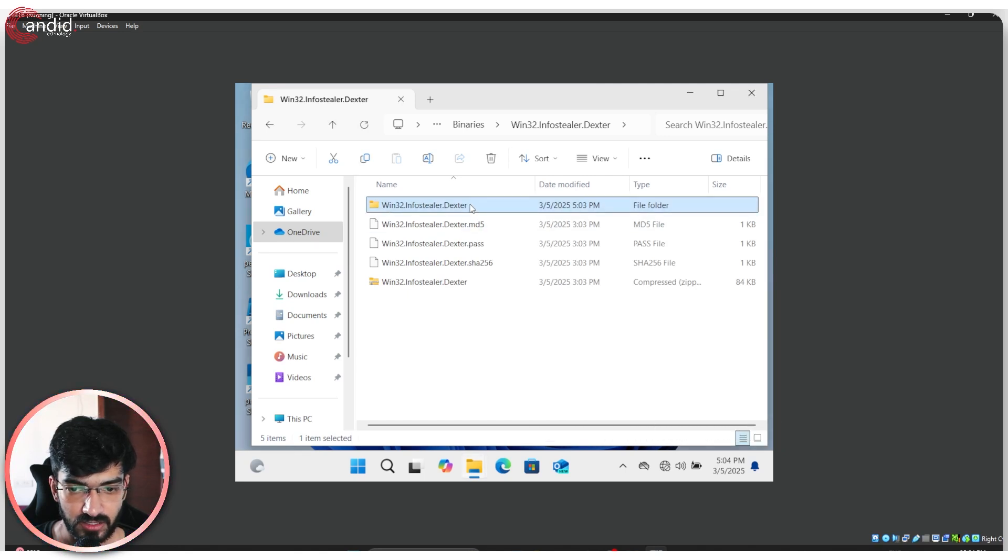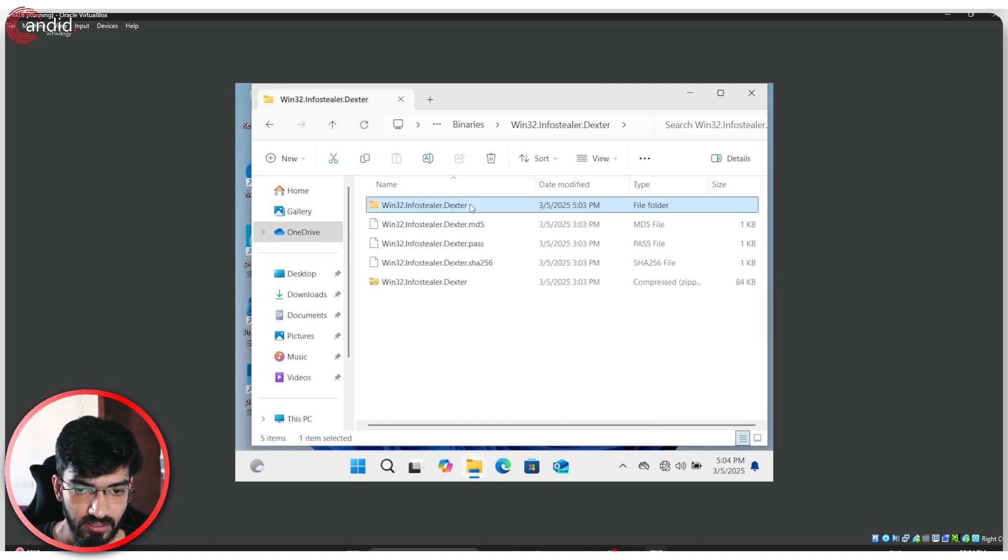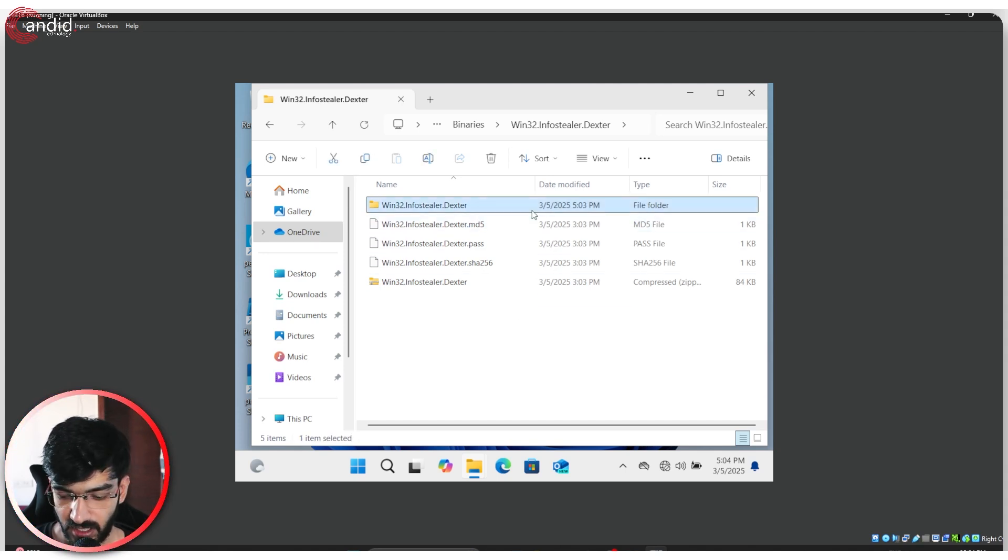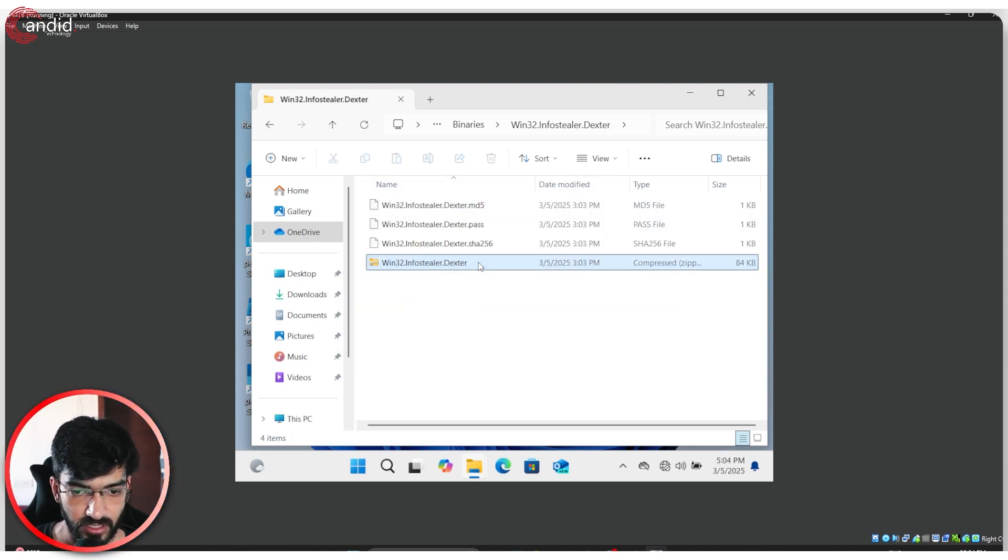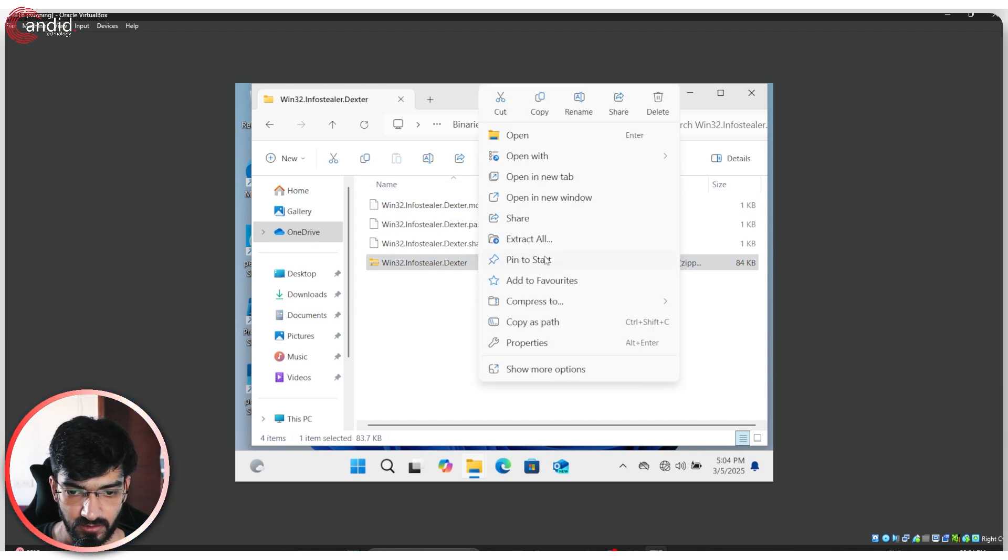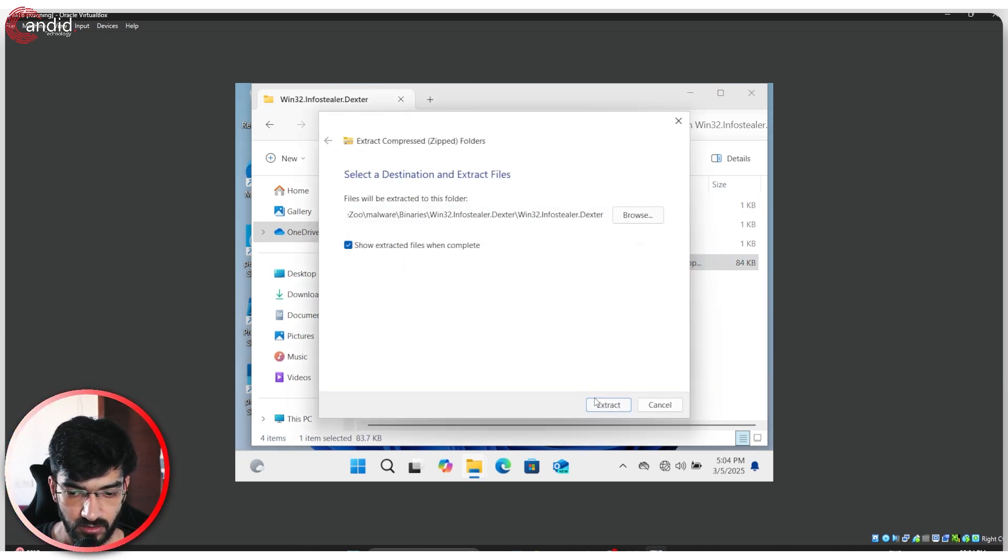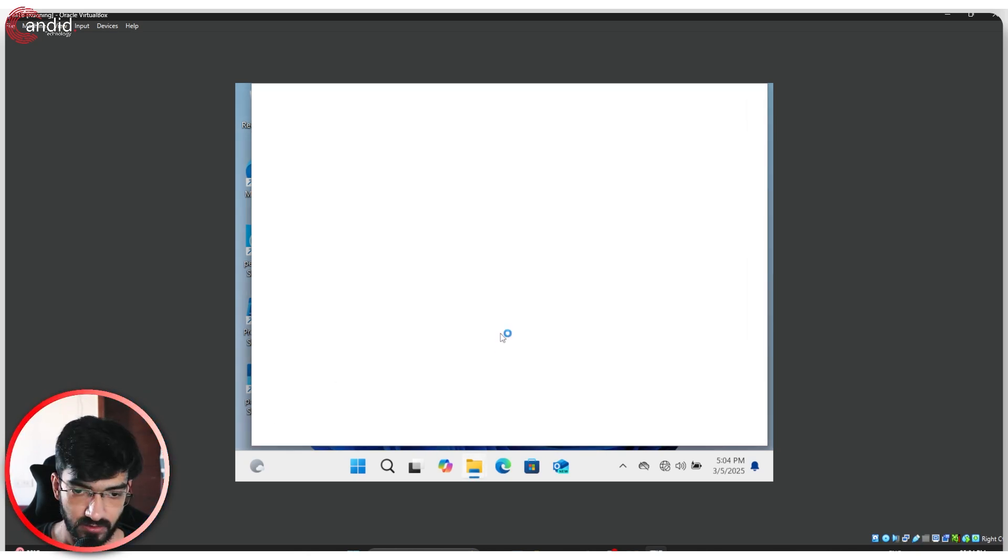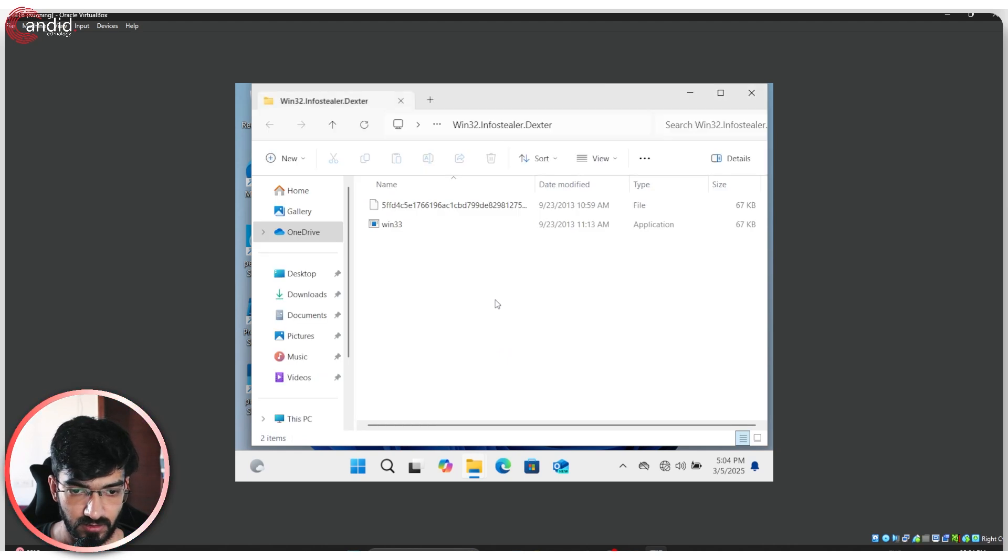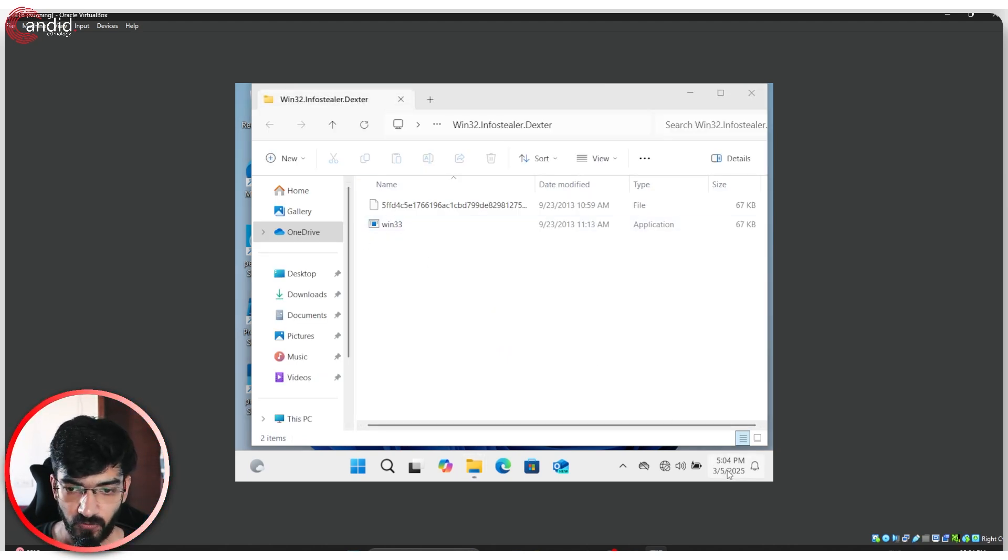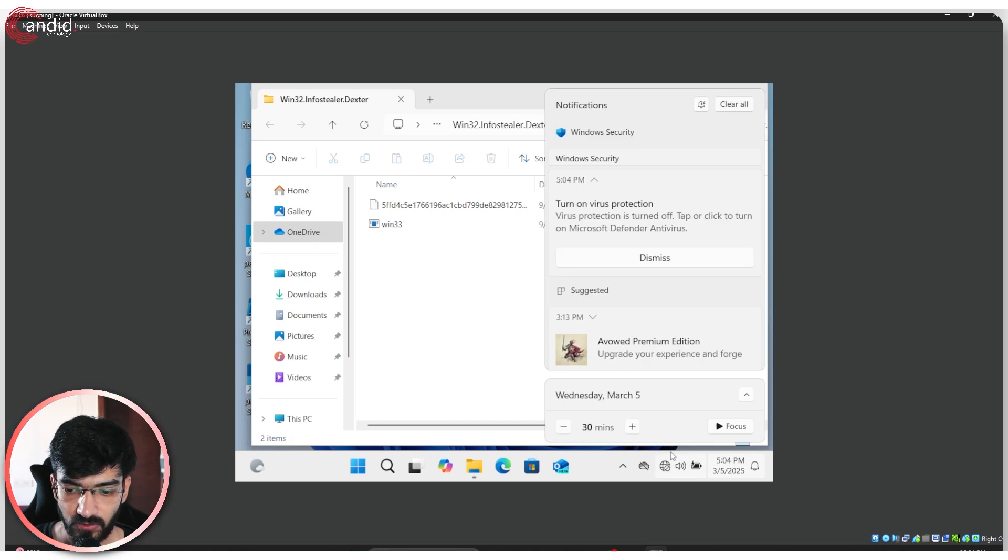If I start off, I'm just going to delete this folder and extract this again. Delete it, come here, extract all, go to extract. And here we are. As you can see, no more detection from Windows now.